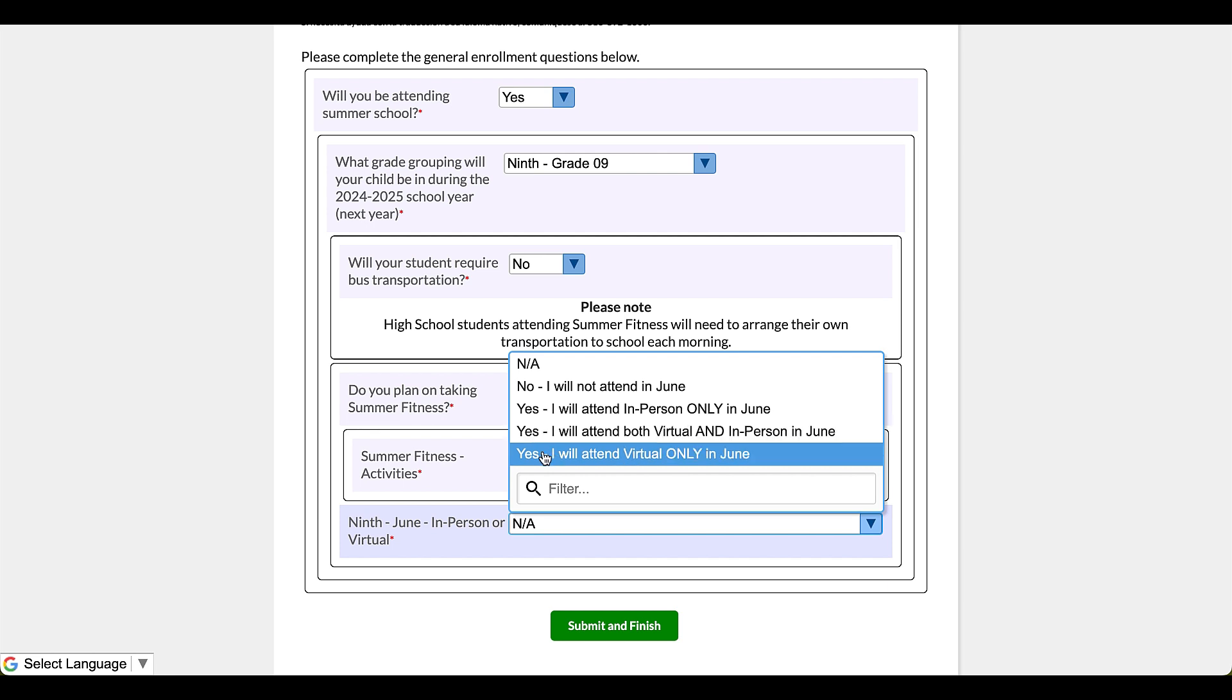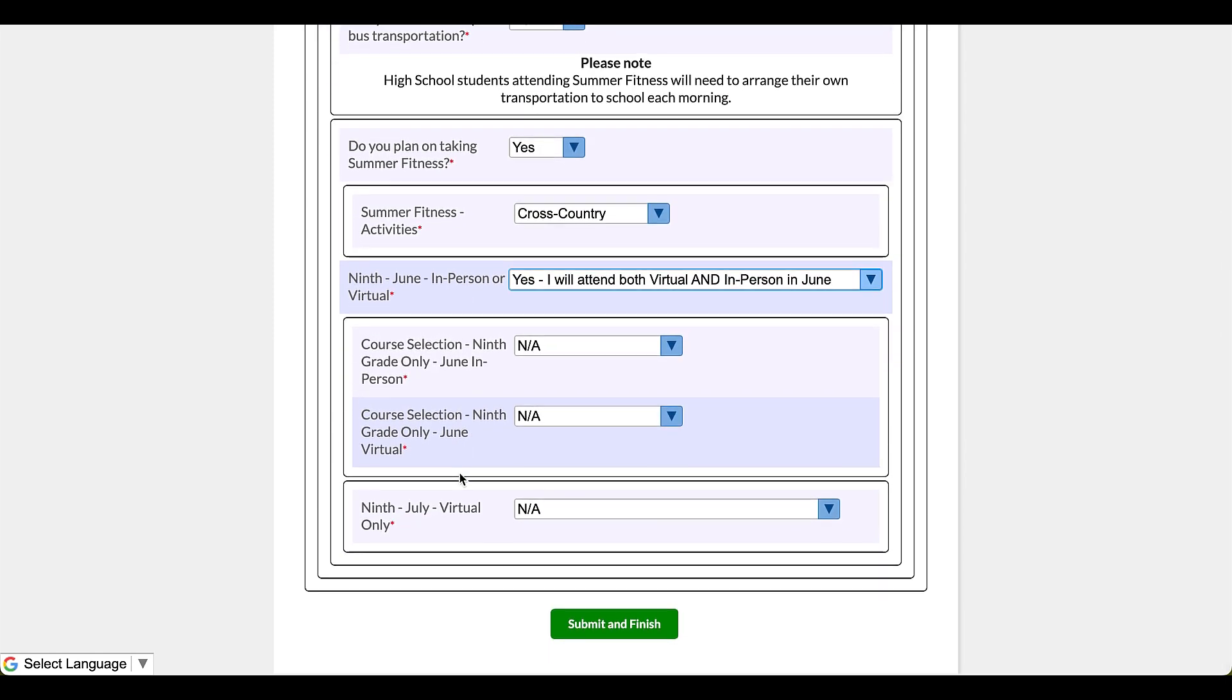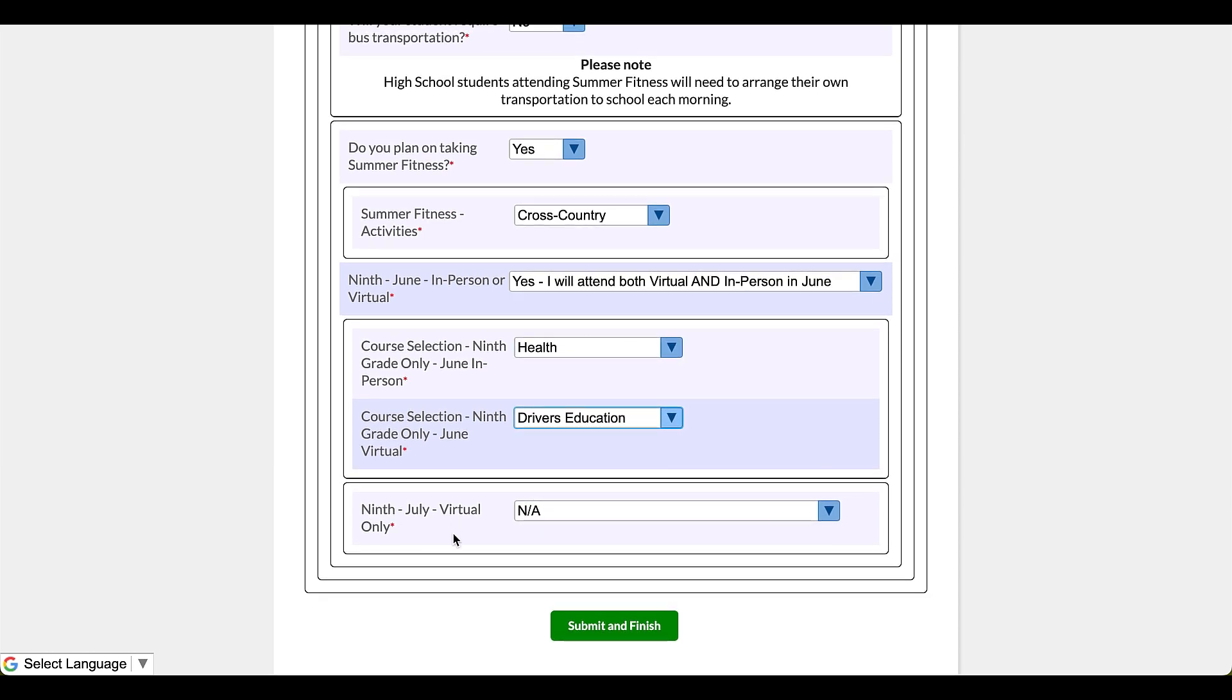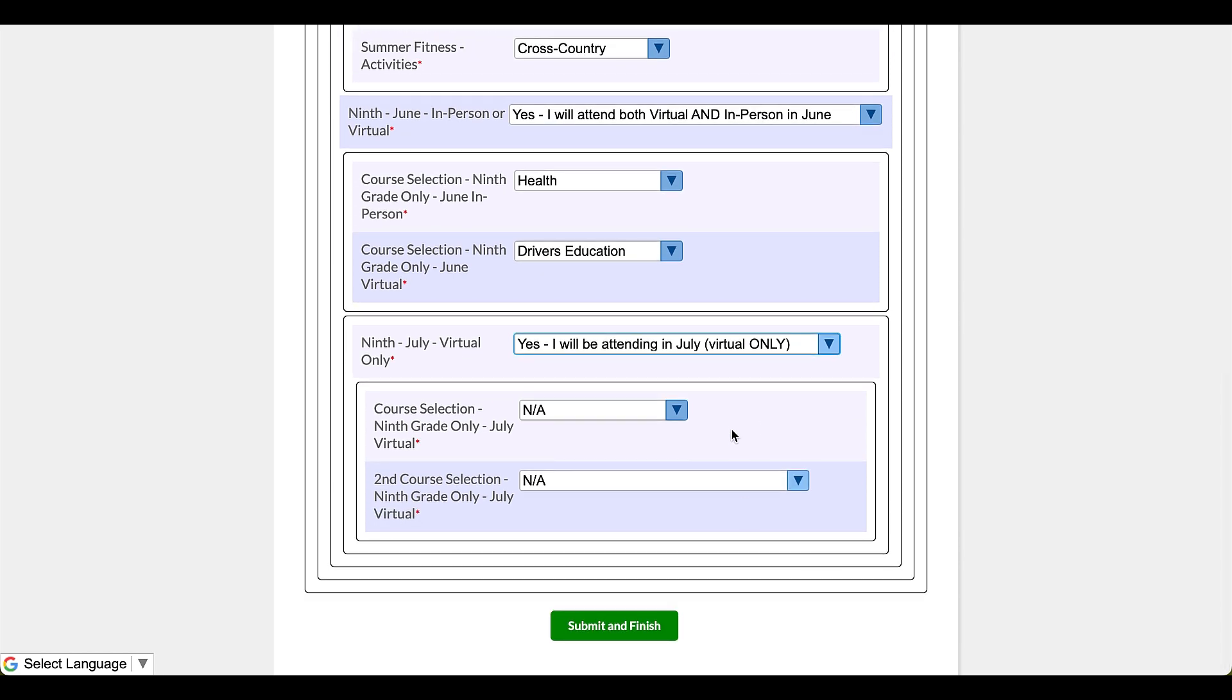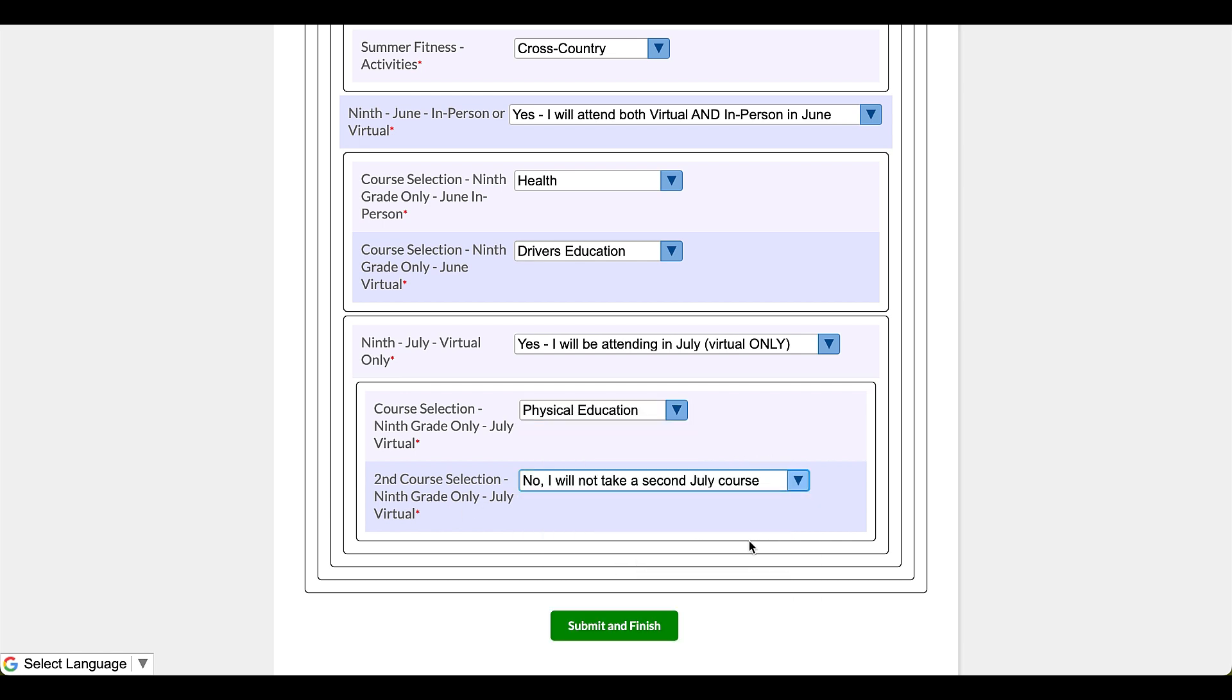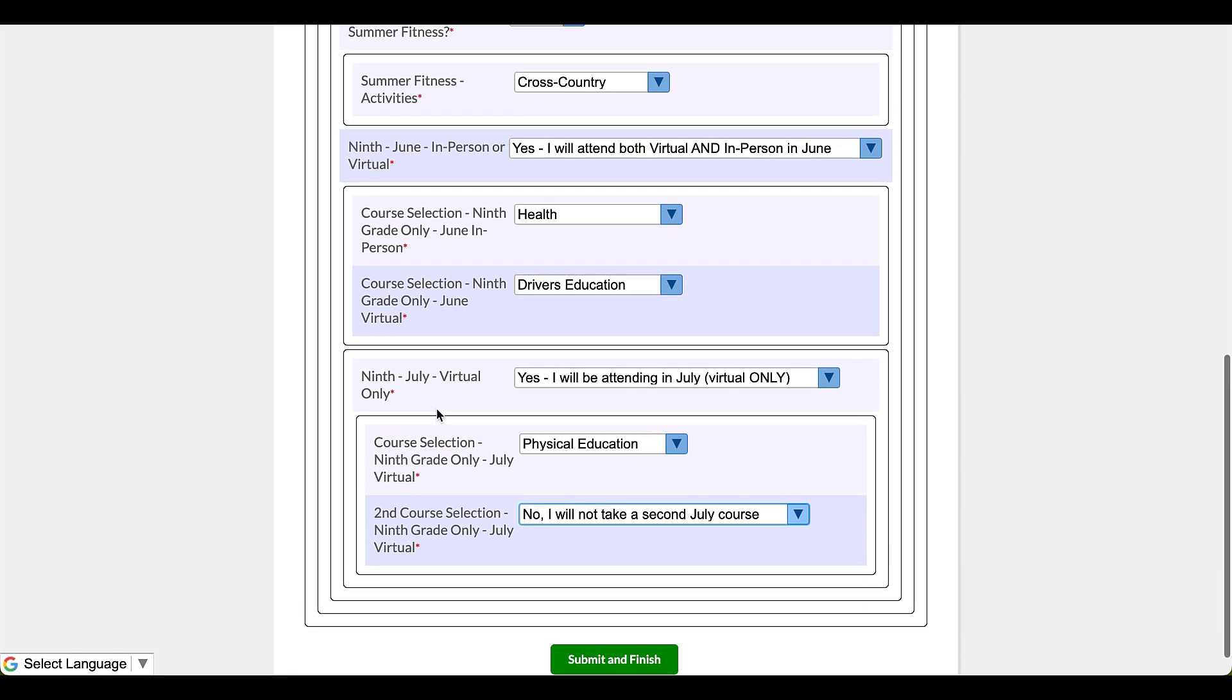Okay, so I'm going to say both, just for demonstration purposes. And then it's going to prompt me: course selection ninth grade only, June in person. So this is the in-person class and then the virtual class. And next it's asking, well, what about July? Is your child going to be going in July for the virtual only? Yes, actually yes, this child is very much committed to getting some credit in place. So I'm going to click on there and it's going to ask, do you want a second one? No, I'm not going to be having a second class in July.